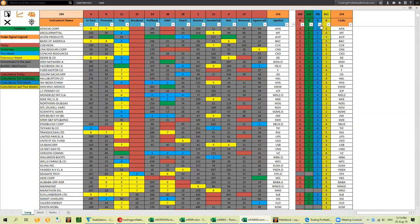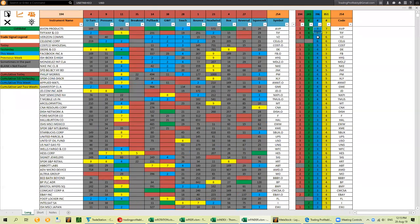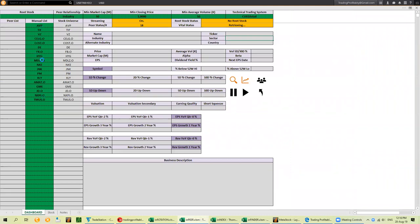Sometimes you may shortlist based on the number of signals a stock is giving over a week. We can see there are many stocks giving more than four buy signals. Before looking at their charts, we could look at their fundamentals by clicking the peer analysis button, which will transfer all the stocks. We can look at their fundamentals and then look at their industry and chart.